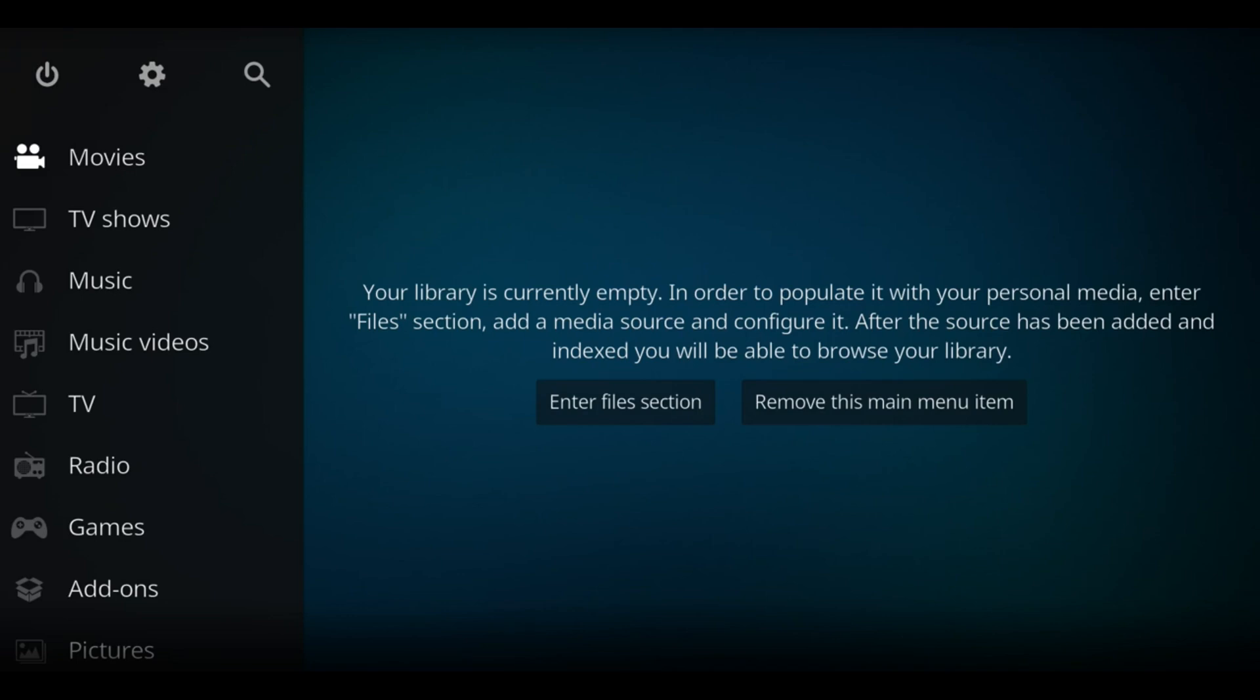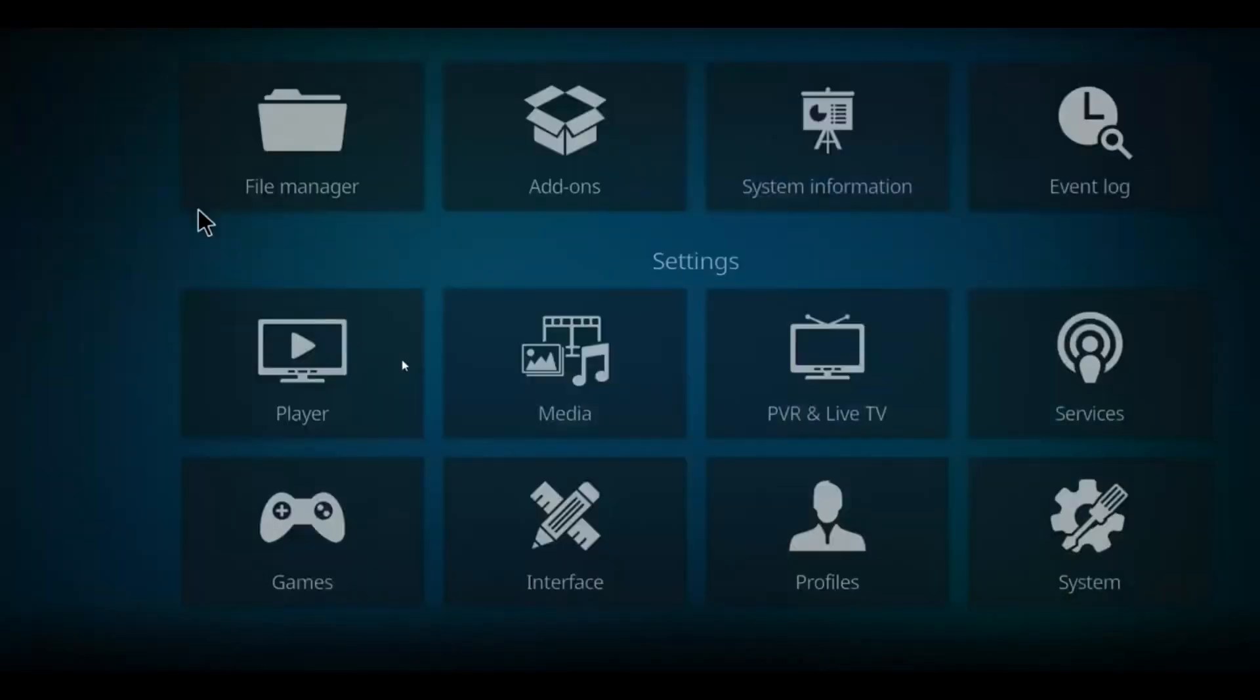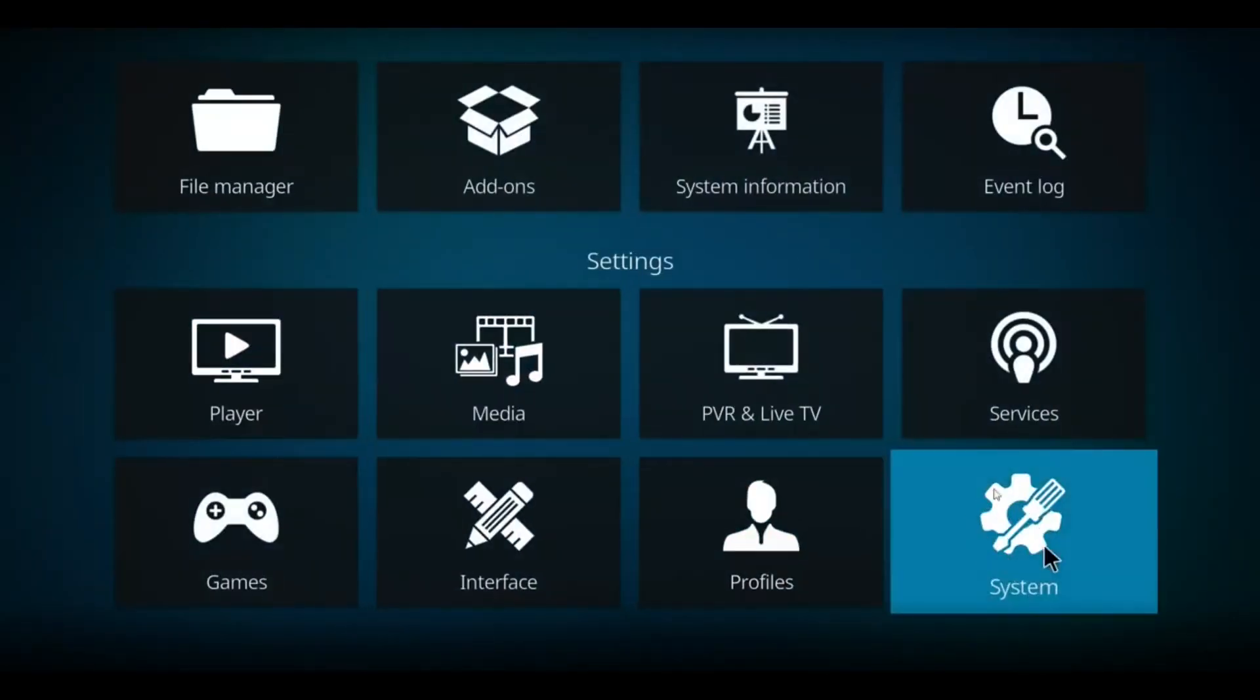One of the best add-ons out there for some free links is called Scrubs. Let's install that. Before we do, we're going to have to click on the gear. Click on System down here.